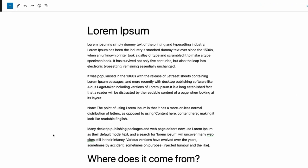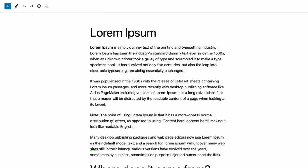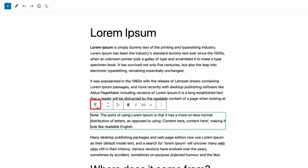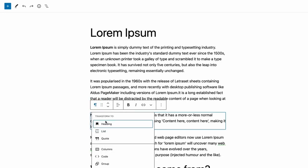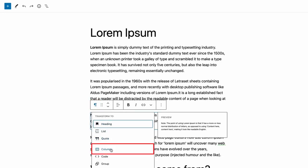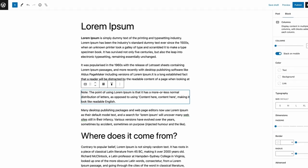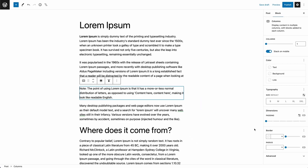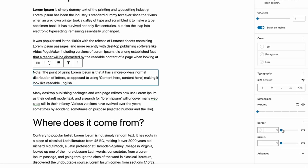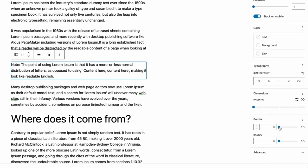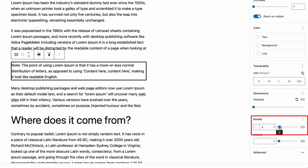First, select the text. Then click on the paragraph icon from the toolbar and click on the columns. Now from the right-hand side options panel, you can add a border.